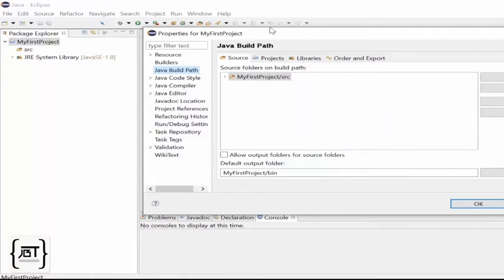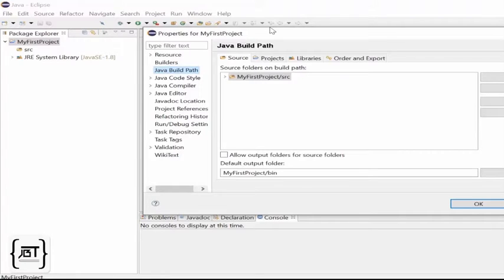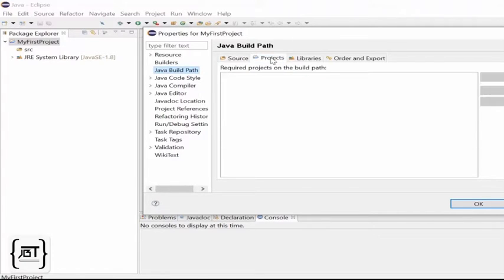Coming back to the Java Build Path, this has four tabs. The Source tab shows that SRC is the folder where all the source files will be kept. Projects are any other projects that this project requires. We do not need this at the moment.